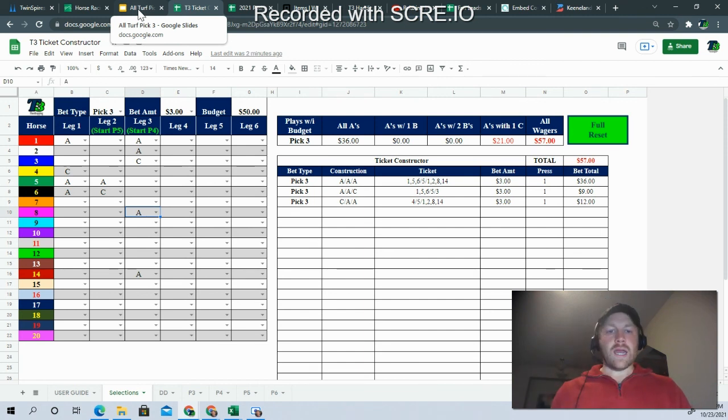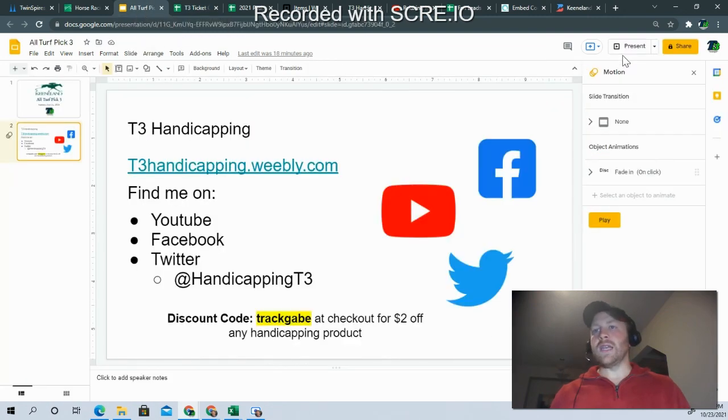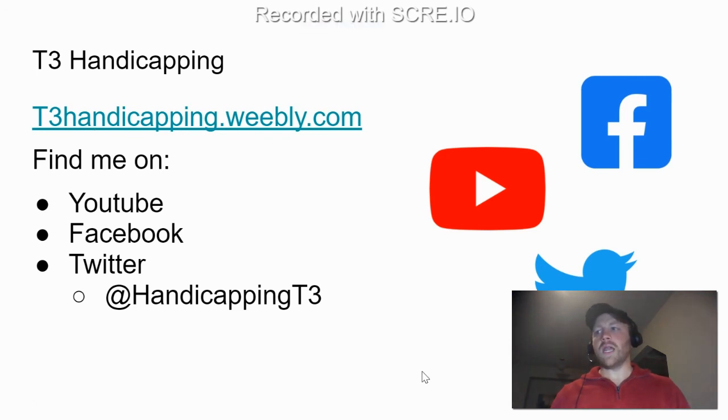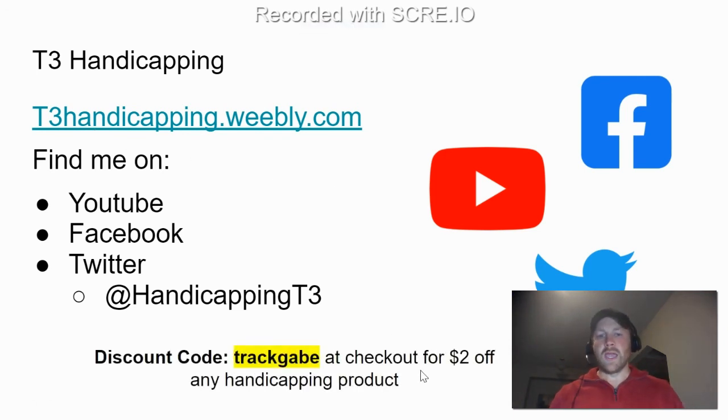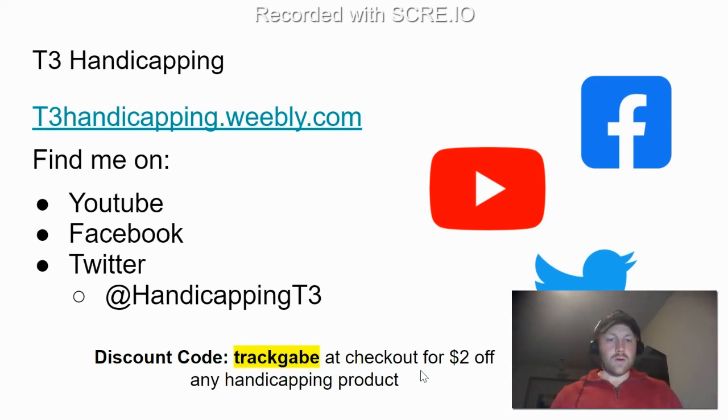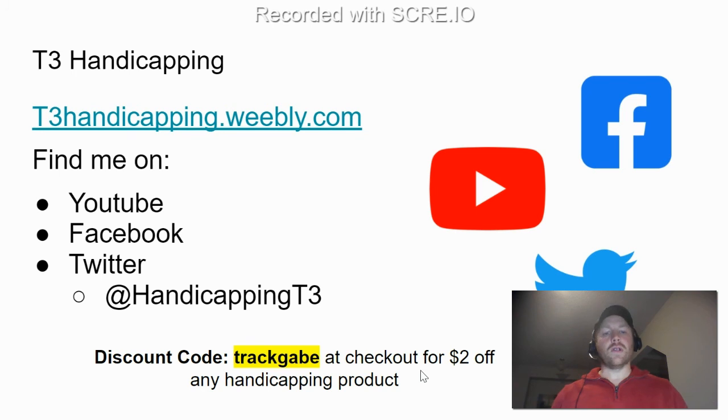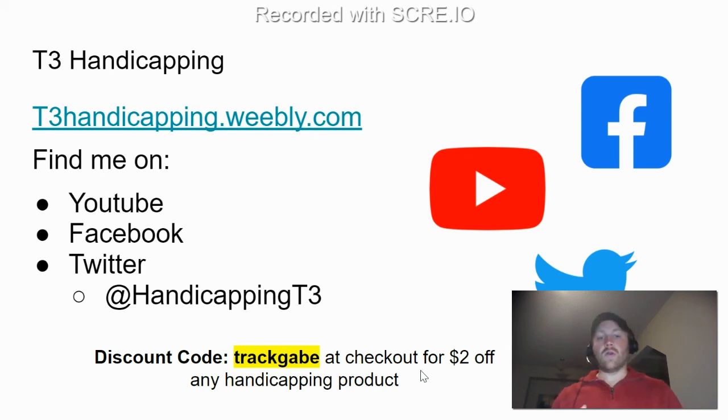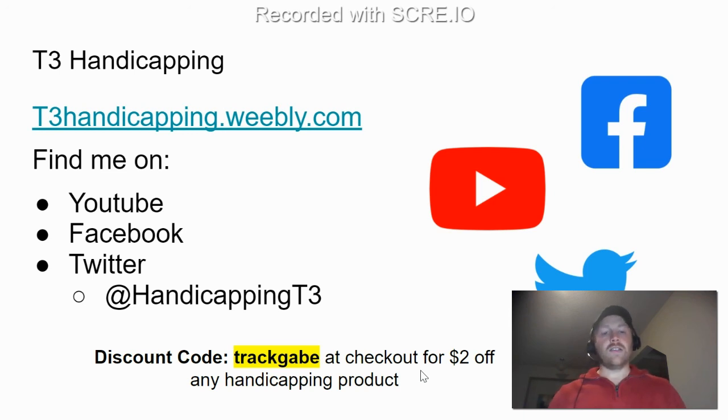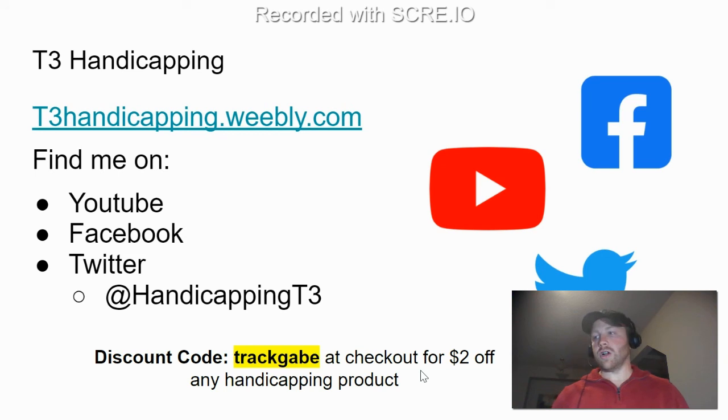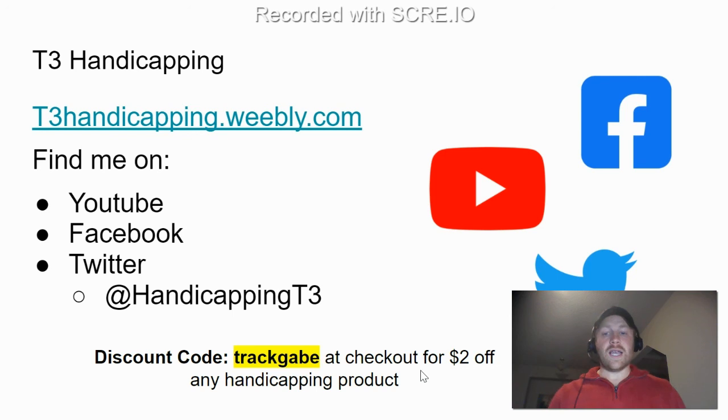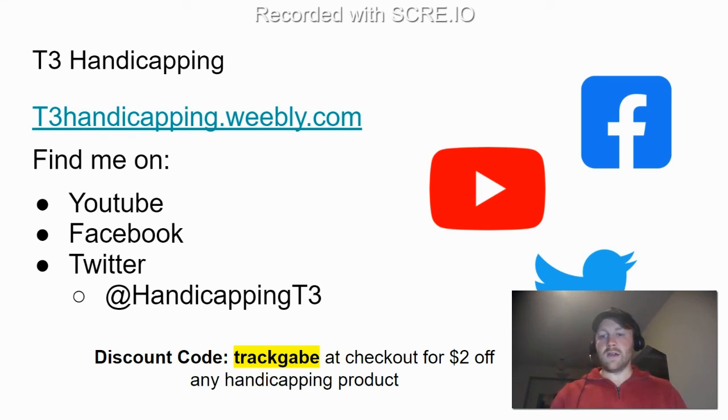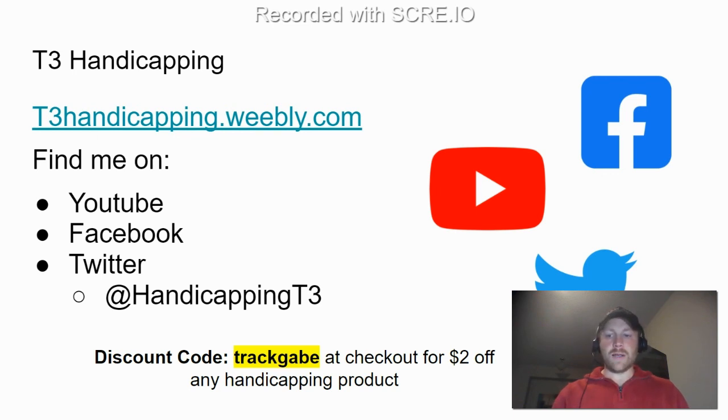Now with my handicapping products, I do update them after scratches. And again, if you want to gain access to those, you can hop in here. Just go to our website, t3handicapping.weebly.com. And if you, again, enter track Gabe at checkout as the coupon code, you will get $2 off. So you can either get Keeneland Santa Anita or a golf stream for free if you just want to do a single track, or if you want to buy our multi-track package or just our tip sheet, you certainly can buy those as well. If you're new to the channel, thank you for watching. Good luck today at the races. If you're somebody who has been purchasing and watching before, thank you for your continued support and to everyone, good luck. And I hope you cash lots of tickets here on Sunday. We'll be back for Indiana Grand on Monday. Good luck.